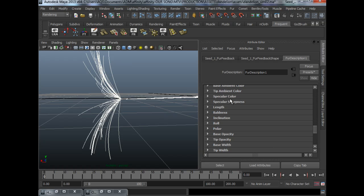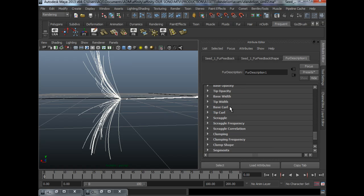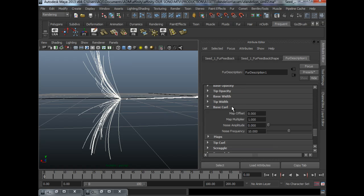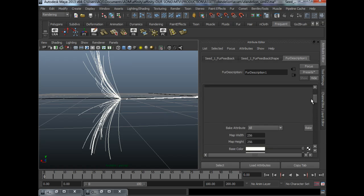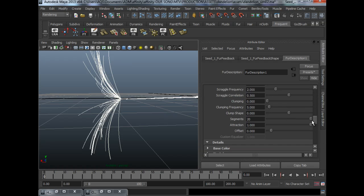Alright, you can continue to play with all these values. But this is essentially how I set up my fur.